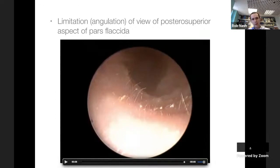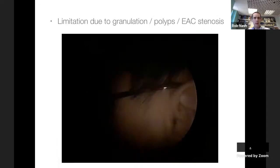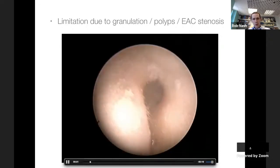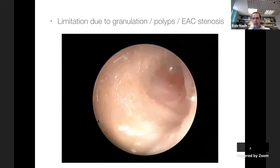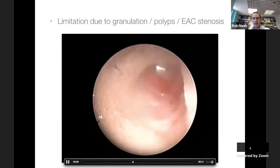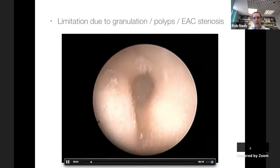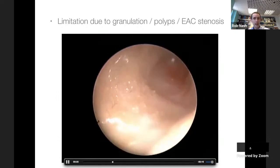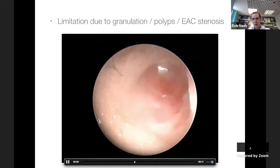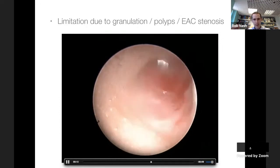The angulation of looking inside the ear canal means your view of the posterior superior aspect of the pars flaccida isn't always brilliant. You do see patients treated for polyps who have unidentified cholesteatoma. A big problem is patients with chronic ear infections where a large polyp or granulation tissue blocks your view of the ear canal, making it very difficult to see what's medial to it. These are patients where we really need imaging.